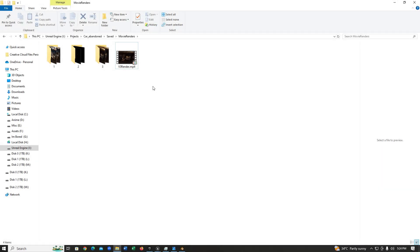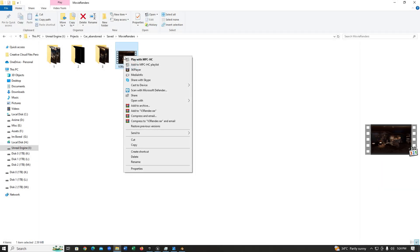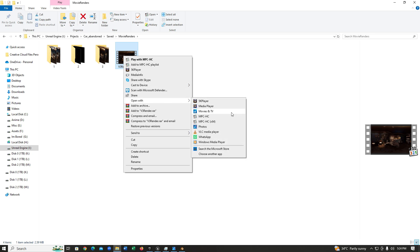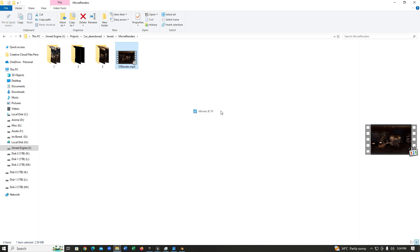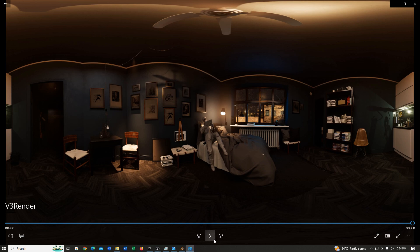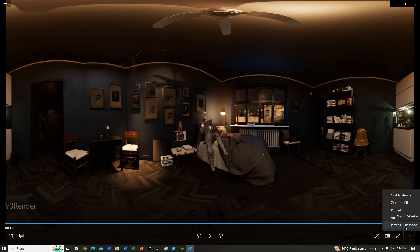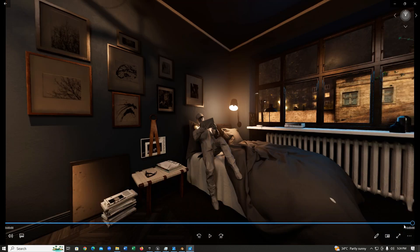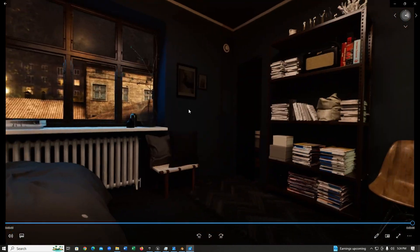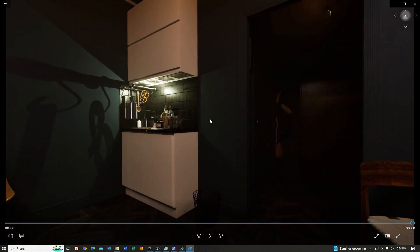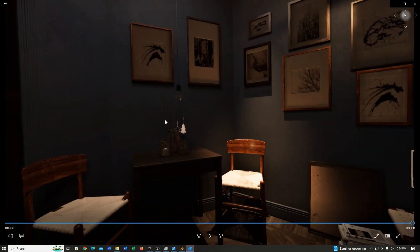After it's done rendering, you're going to see a video just like this. What I'm going to do is I'm just going to open it with Movies and TV, then I'm just going to change this to play as 360 video so we can move around the entire scene.